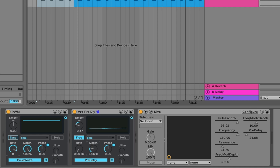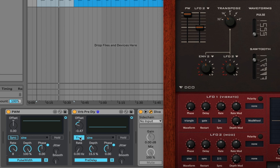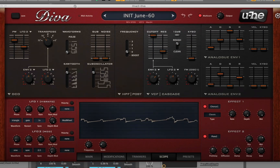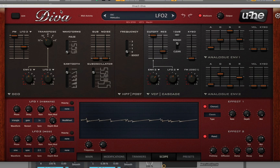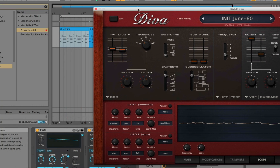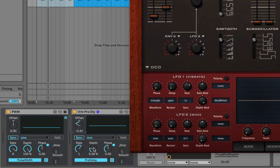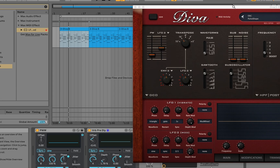I'm going to take the rate almost all the way down, offset it a little bit, and bring the depth down because I only want it to slightly move. I'll change it to sync mode, set it to four bars, adjust the depth to about two, and let's see what that sounds like.